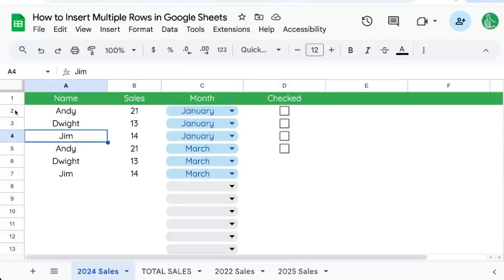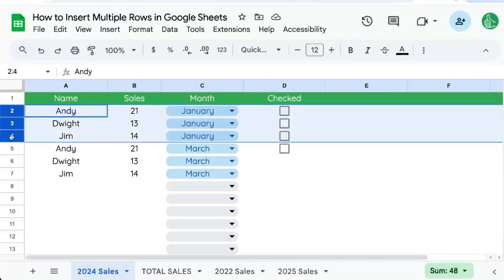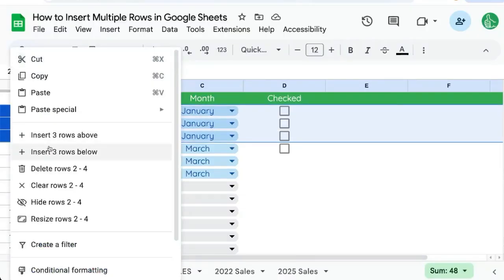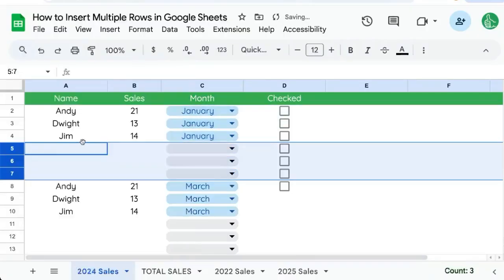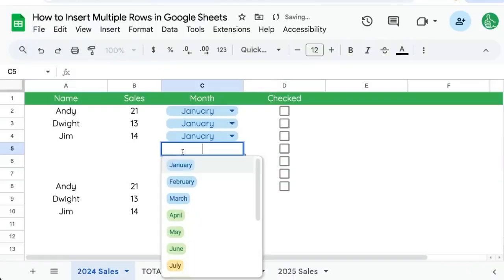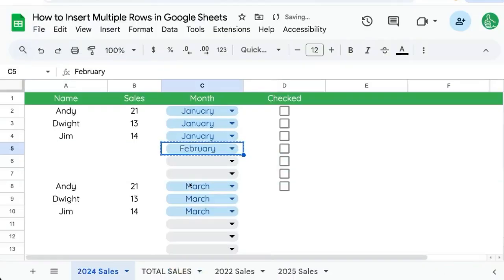The trick is if you want to insert three rows, we need to select three rows. We're going to select three rows, right-click, insert three rows below, and here we can select February now.